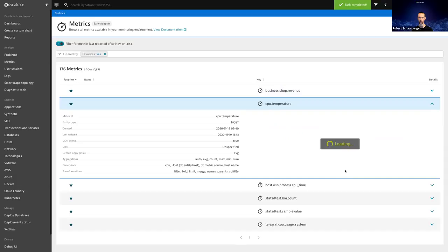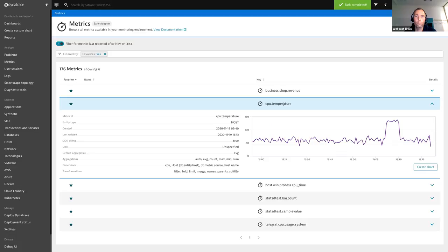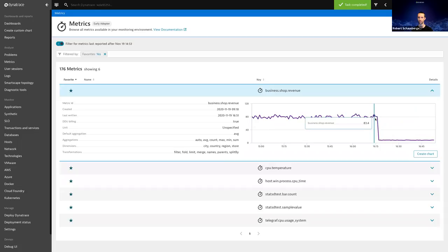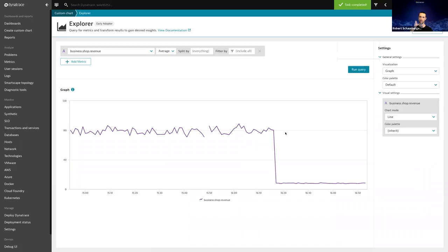I also have a metric called 'CPU temperature' — a simple integration built alongside my OneAgent. Here I can see it also has a dimension called 'host' related to my entity model. So the CPU temperature metric complements the OneAgent but is still related to my host where the OneAgent is living. From the metric browser I can look at the preview chart, and if that's not enough, I can click 'Create Chart' which leads to the Data Explorer.